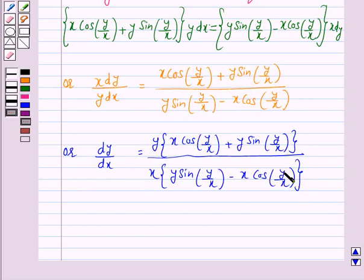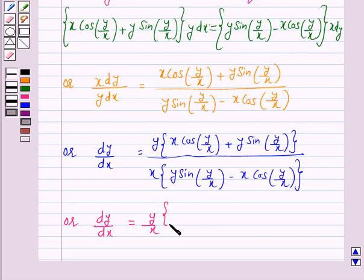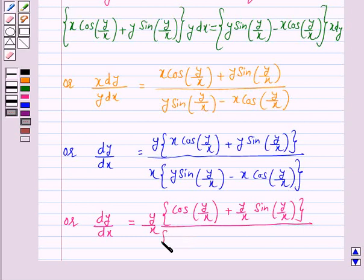Now we will try to make the right hand side of this equation as a function of y/x. For this, divide the numerator as well as the denominator by x. We get dy/dx is equal to (y/x) cos(y/x) plus (y/x) sin(y/x) over (y/x) sin(y/x) minus cos(y/x).